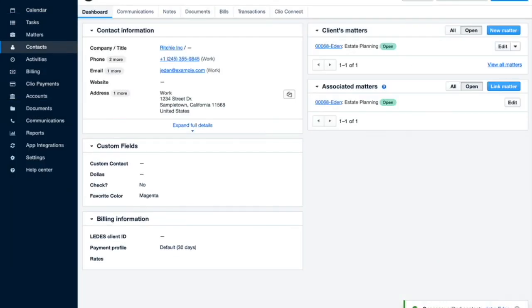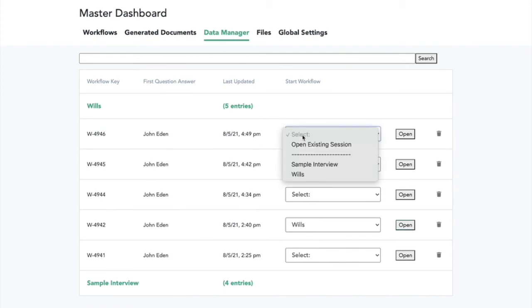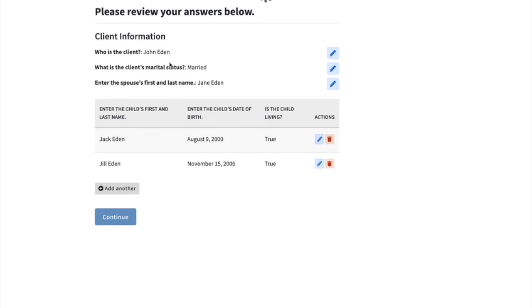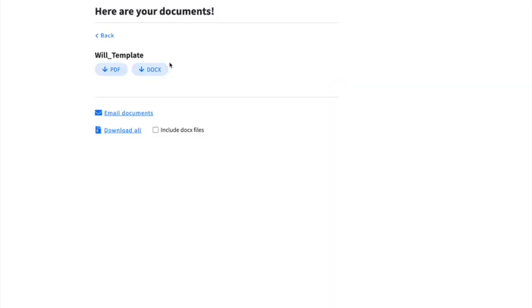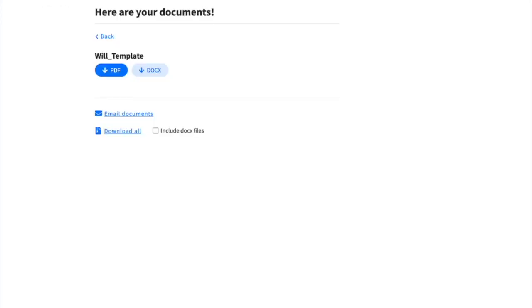If they run the workflow and document again, either by going into data manager, taking their previous entry and rerunning it, or by starting over and selecting the same contact, when these documents generate, it'll contain the updated information. Now it'll say California in the state, rather than New York, as it did before.